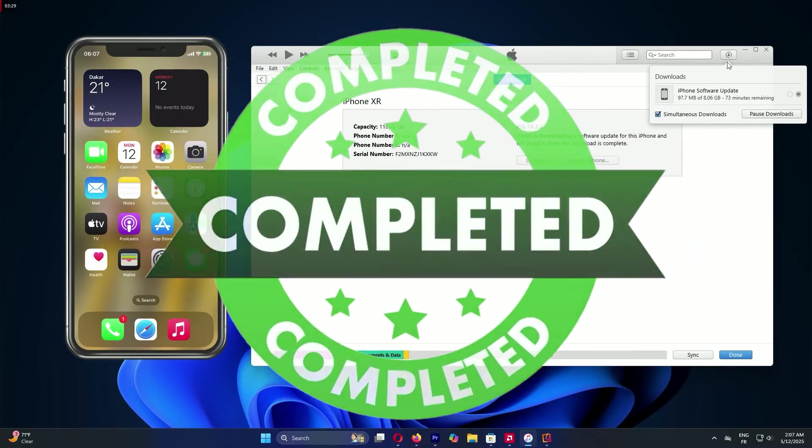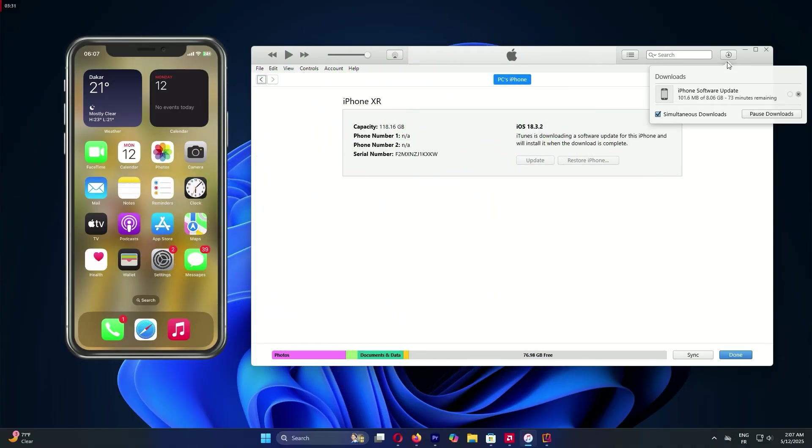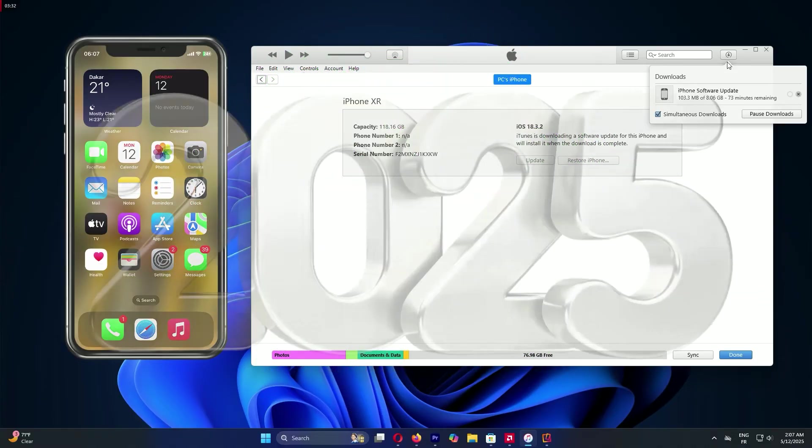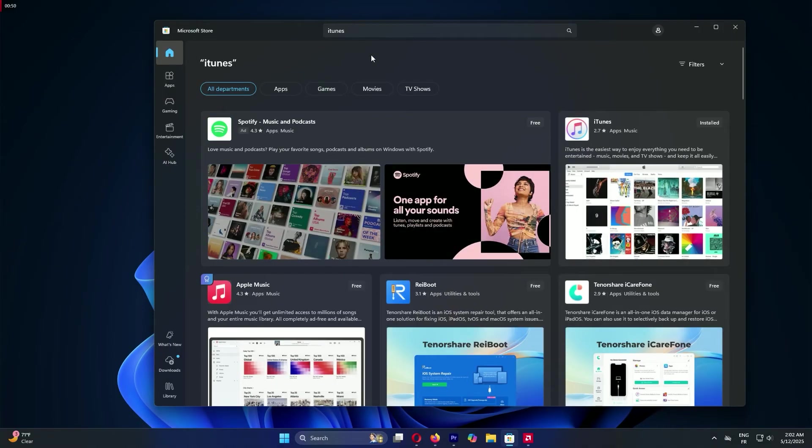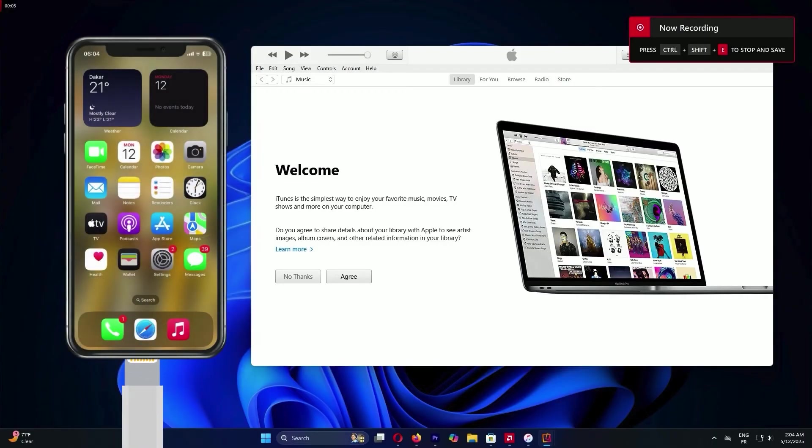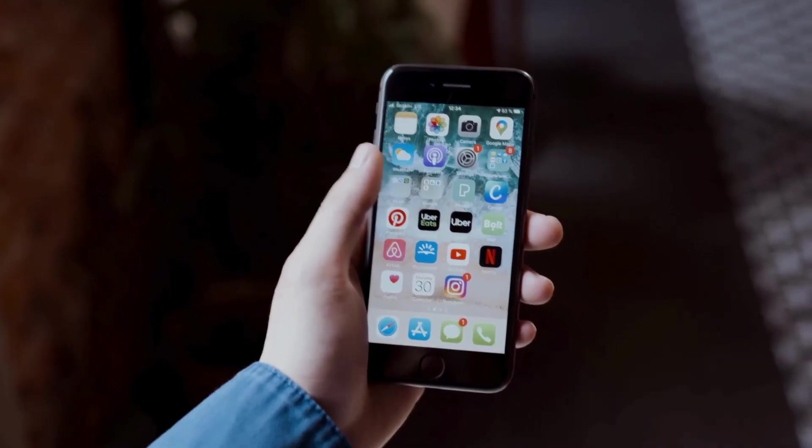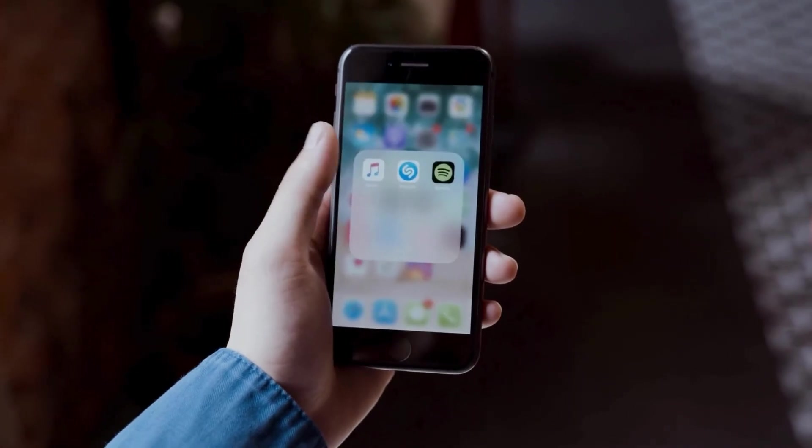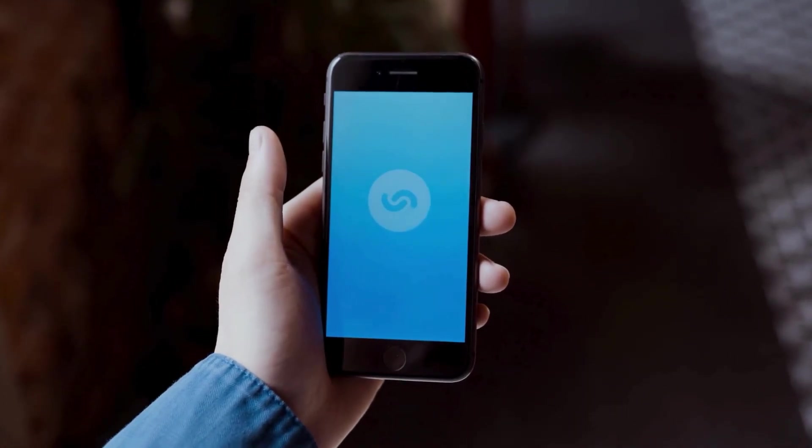That's it. How to update your iPhone on a Windows PC or laptop in 2025. We've downloaded iTunes, connected our phone, and upgraded to the latest iOS using this full guide. Now your iPhone is faster and safer.